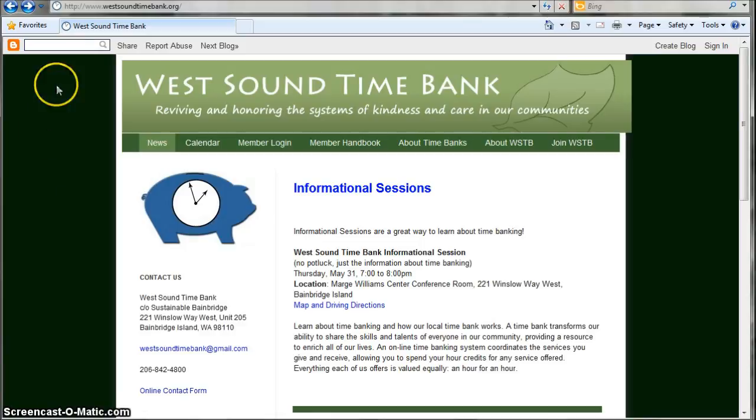First, visit our website at westsoundtimebank.org. Click where it says Member Login.